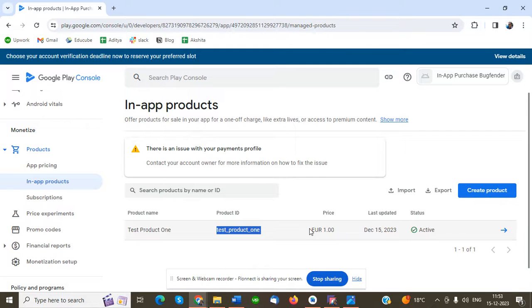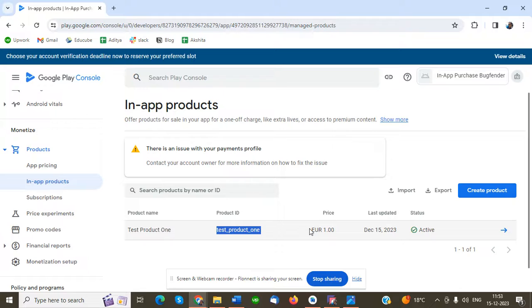These are the steps for how to create a product. I've already built one video on how to use that product ID in our code, so please check the next video in the same article. Thank you.